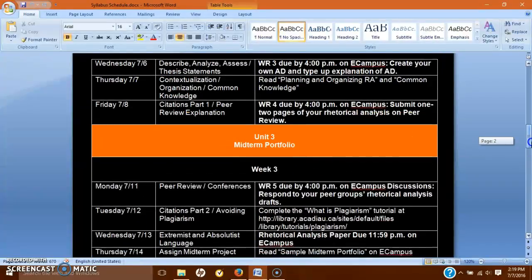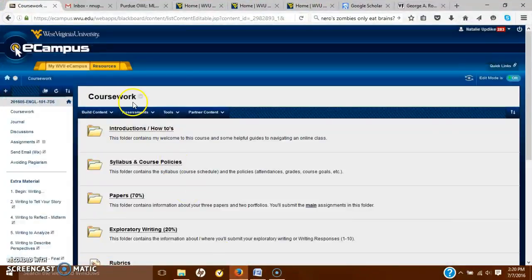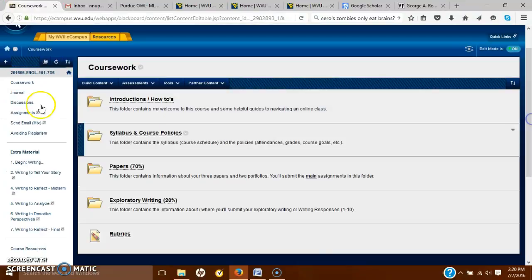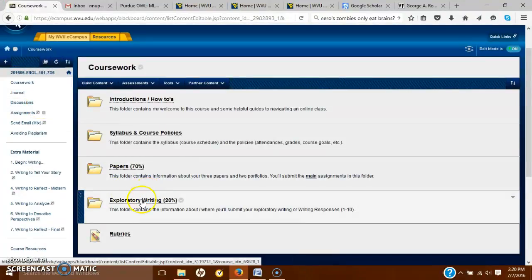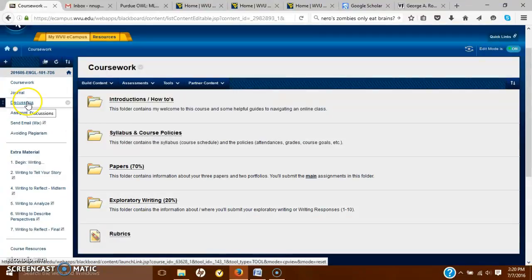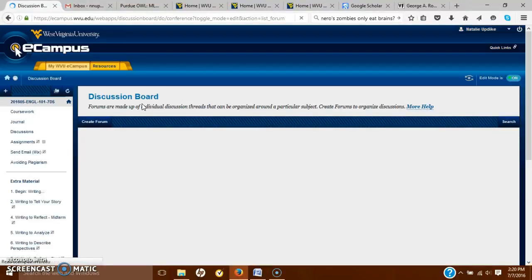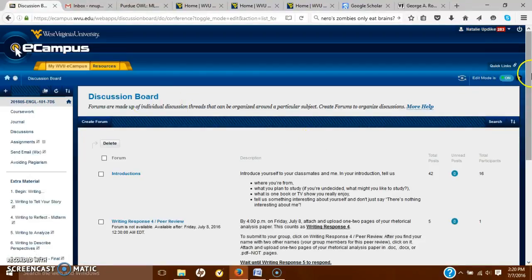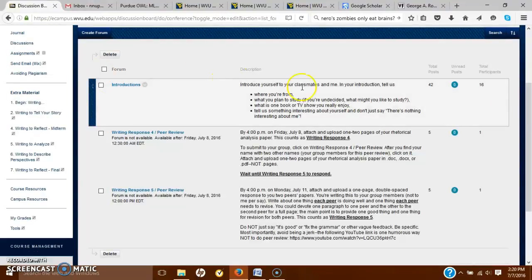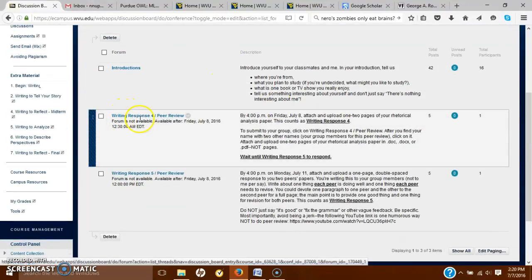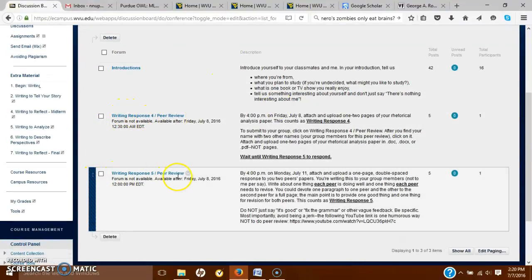Let's go to eCampus. Here is coursework — instead of going to exploratory writing where you submitted writing responses 1, 2, and 3, you'll go to discussions. Under discussions, this is where you posted your introductory remarks. I have created 'Writing Response 4 Peer Review' and 'Writing Response 5 Peer Review.'